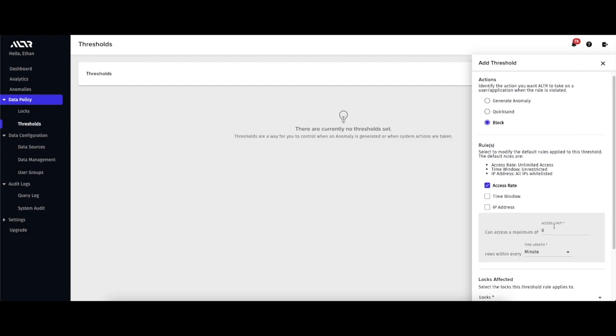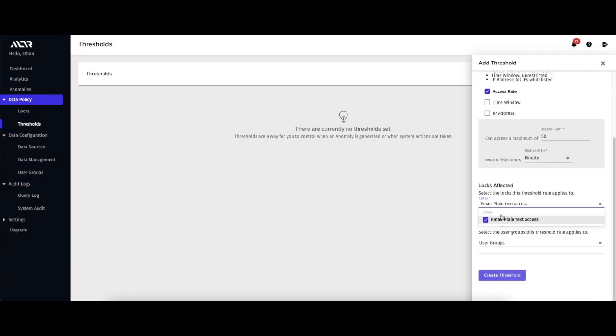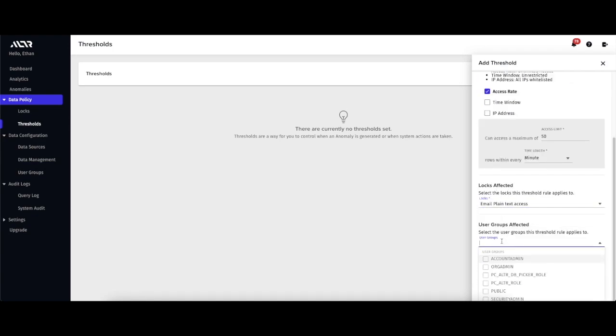I then set the rate limit. I'm going to say an account admin should not be accessing more than 50 emails per minute for this example. Finally, I'll pick the lock and the roles this rate limit will apply to.